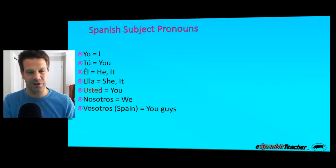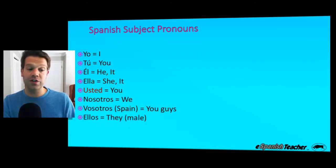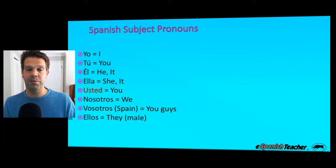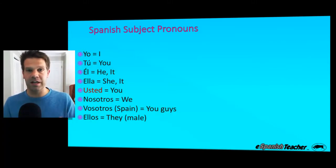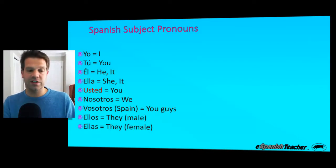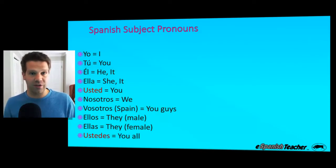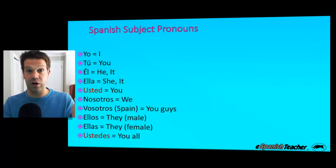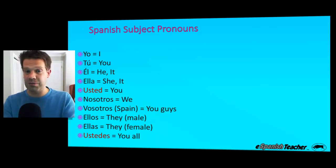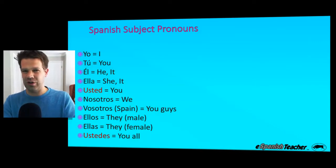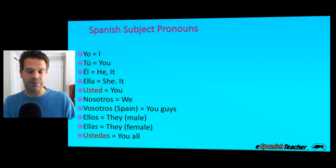Vosotros is that informal way of speaking to a group of friends who don't necessarily deserve an added degree of respect — like speaking to your buddies, for example. Ellos means they, typically referring to a group of males or a mixed group of males and females. Ellas means they, referring to a group of females. And finally, ustedes, which is the plural of usted — used when speaking to a group that deserves some added respect. Again, we don't really use it that same way in English.